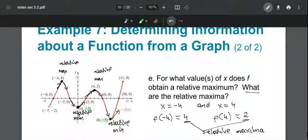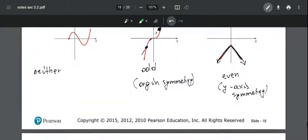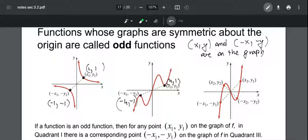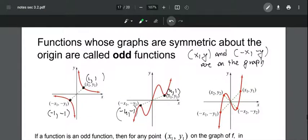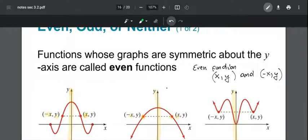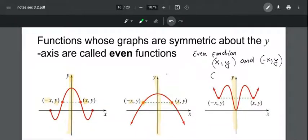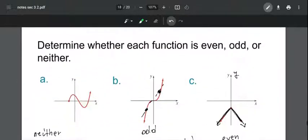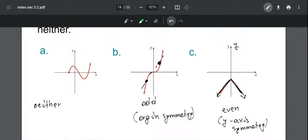For even functions, the point (x, y) pairs with (-x, y) — opposite x, same y. For odd functions, the point (x, y) pairs with (-x, -y) — opposite x and opposite y. For example, if (2, 5) is on an even function's graph, then (-2, 5) is also on the graph. This is the end of section 3.2 — notes from this video will be shared on Canvas.